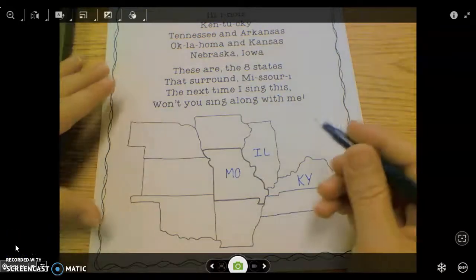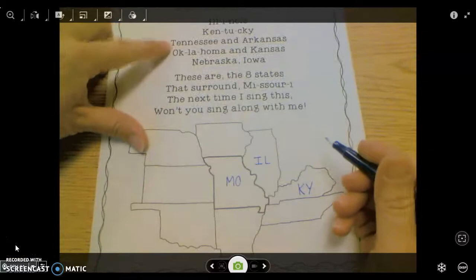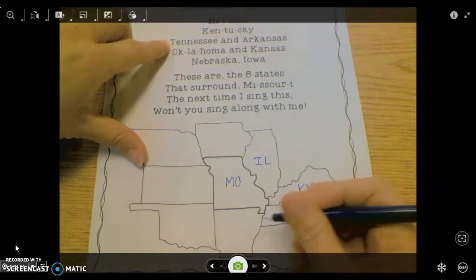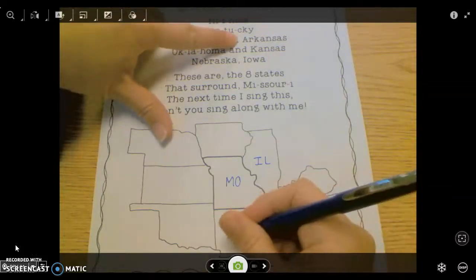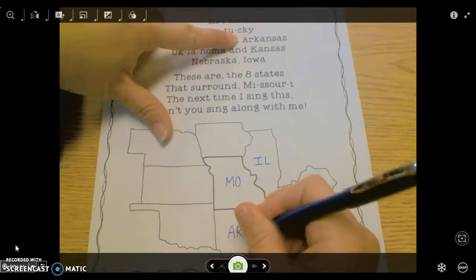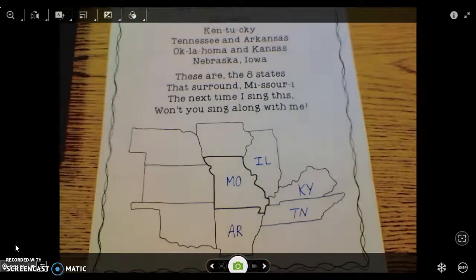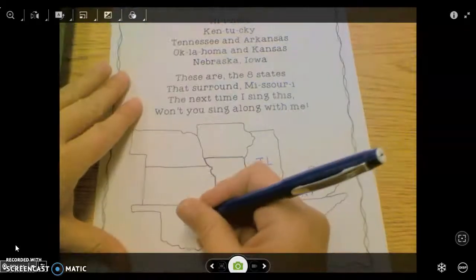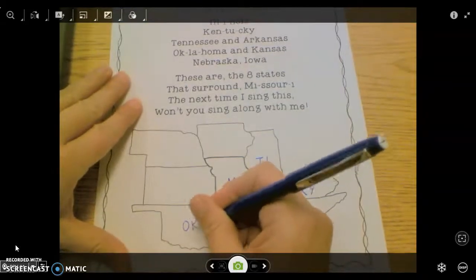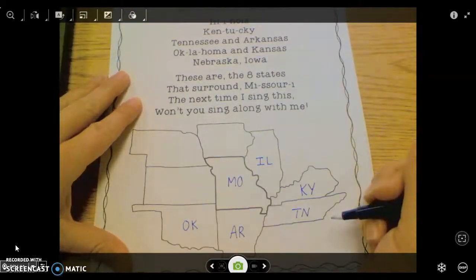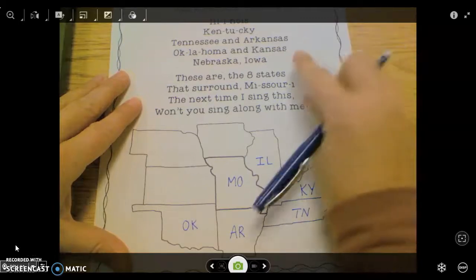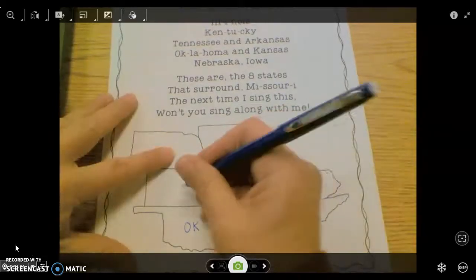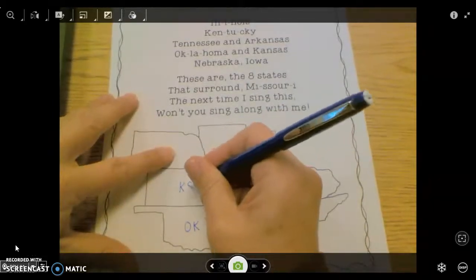Next I have the state of Tennessee — capital T, capital N. Then Arkansas, which is capital A, capital R. Make sure you're doing this with me. Then I have Oklahoma — capital O, capital K. Now let's do Kansas; that's the other state right next to us, just about 10 minutes away. Kansas is capital K, capital S.